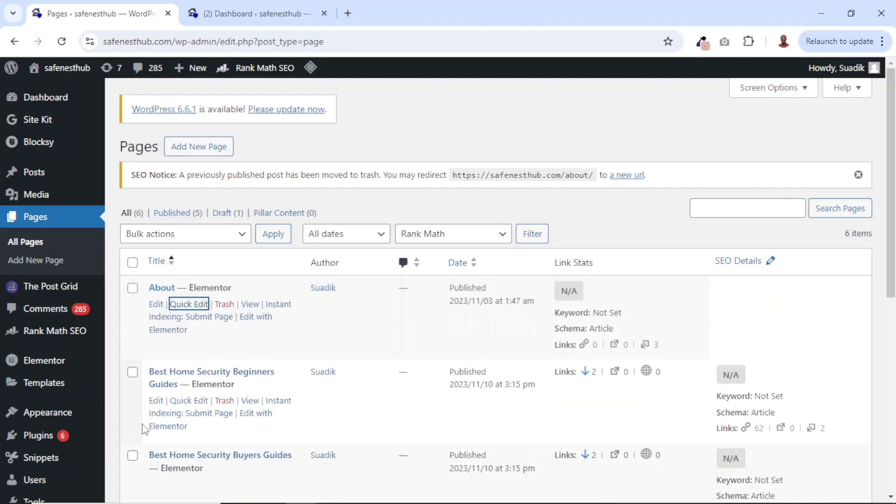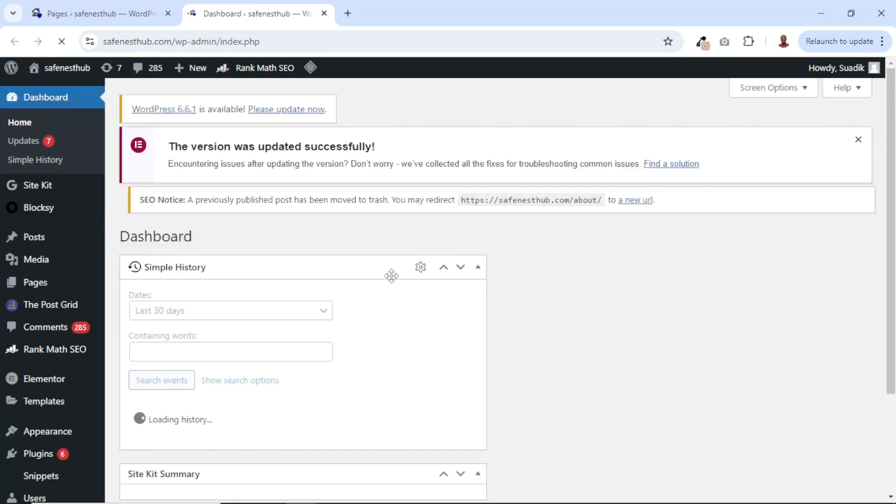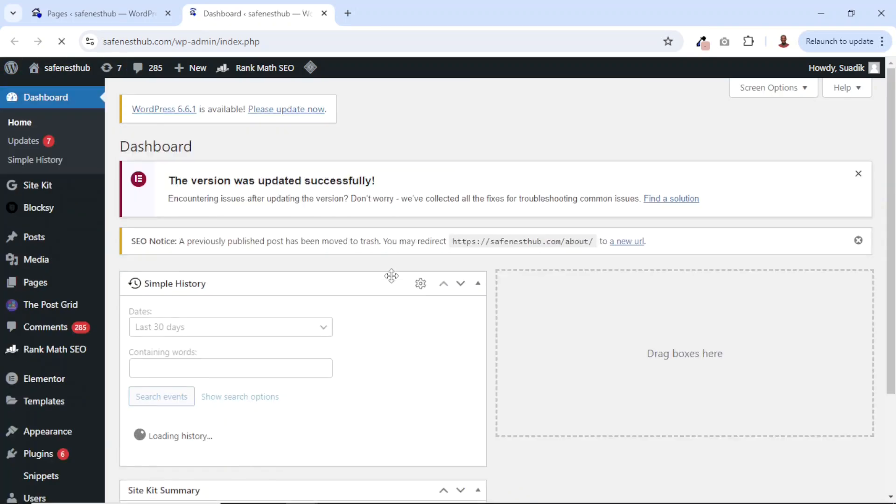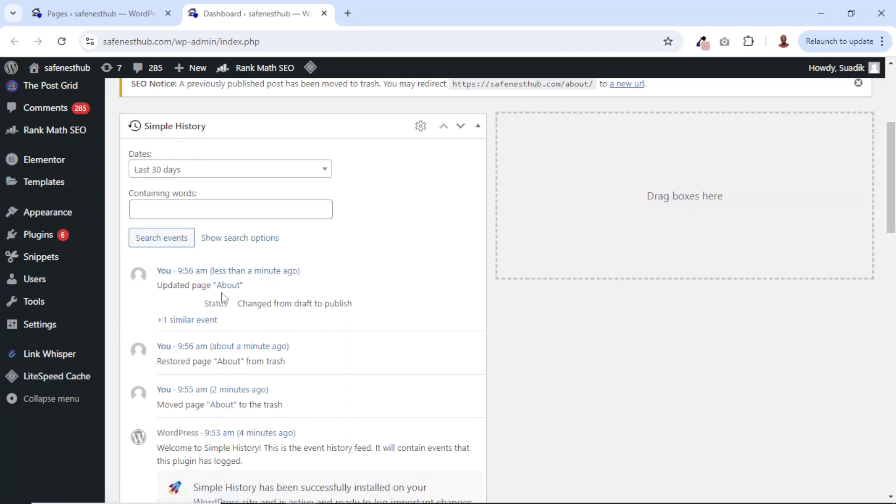Now if I go over to the dashboard again and refresh, you see that I've restored my page about a minute ago, and I've also updated the page from Draft to Publish. Perfect.